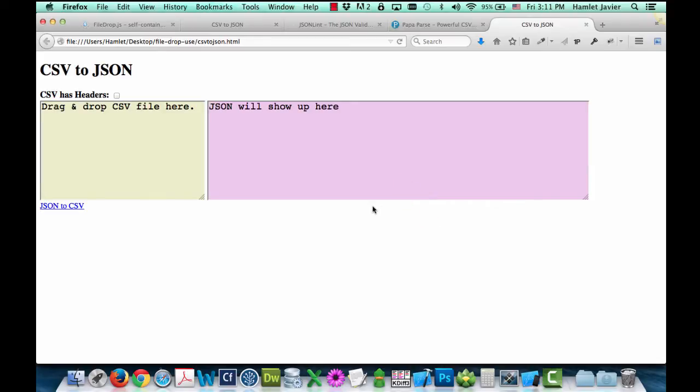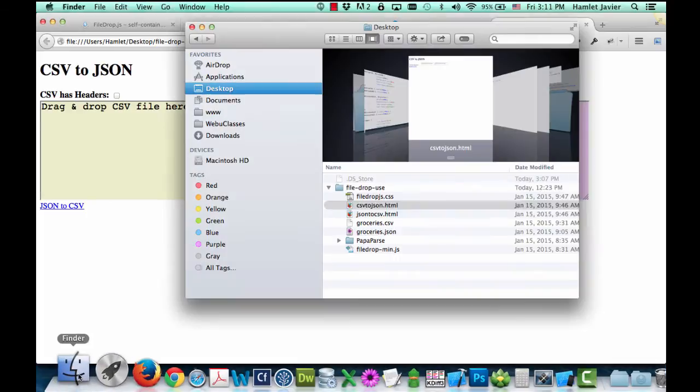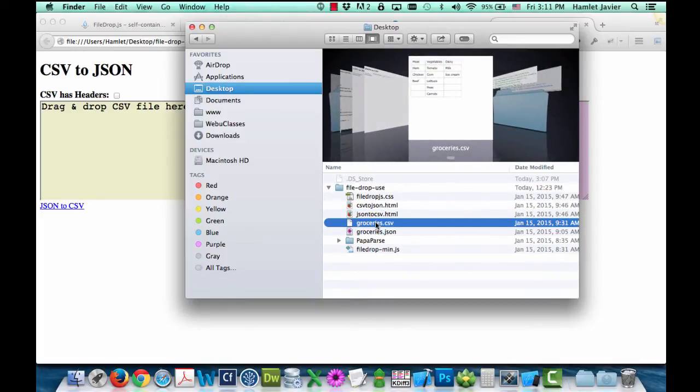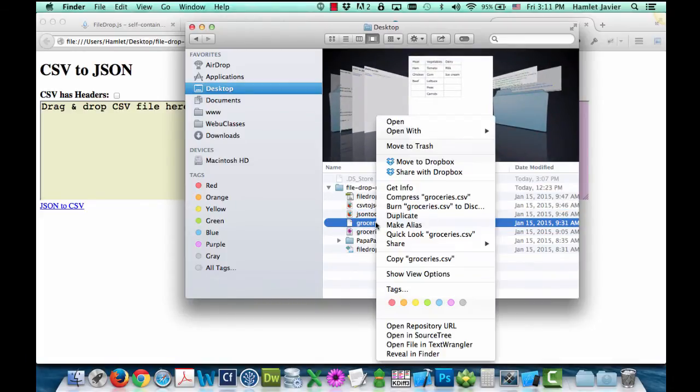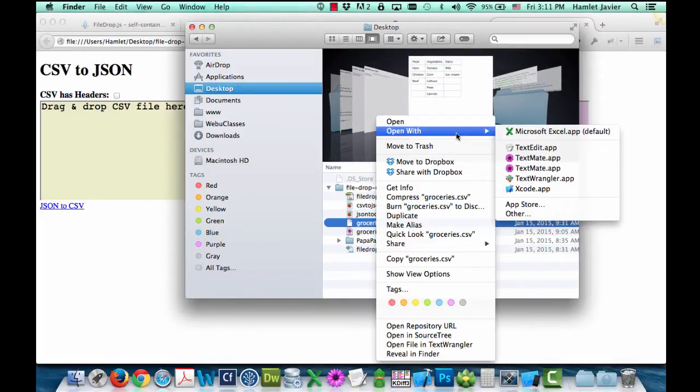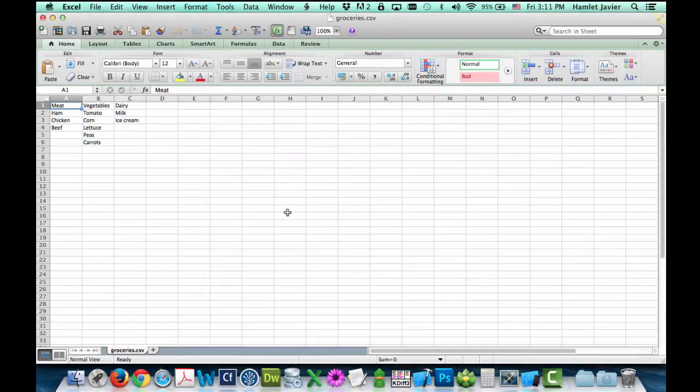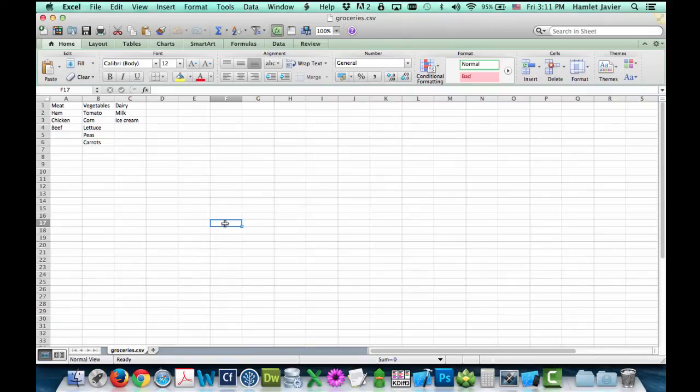But actually, first, let's take a quick look at what the CSV data looks like before we run the demo. So this is a CSV sample file. I'm going to open that up with Microsoft Excel. And this is my data here. Simple enough. List of meat, vegetables, and dairy.